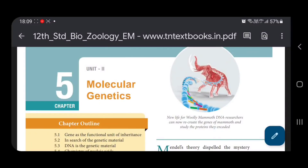Hello, this is a video of Zoology. I will tell you about how to talk about it. We are going to talk about Botany in the description box. We are going to talk about Botany.